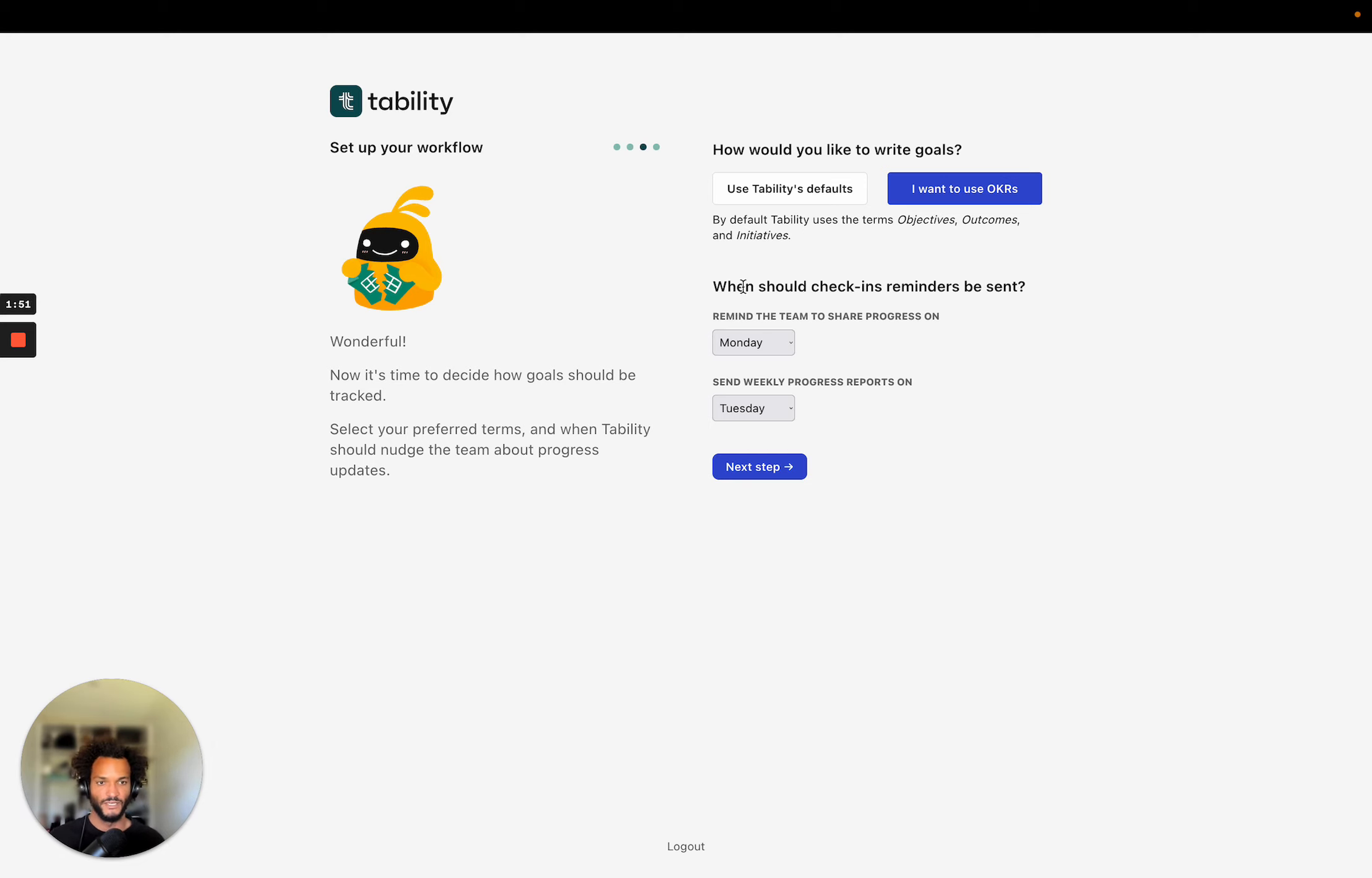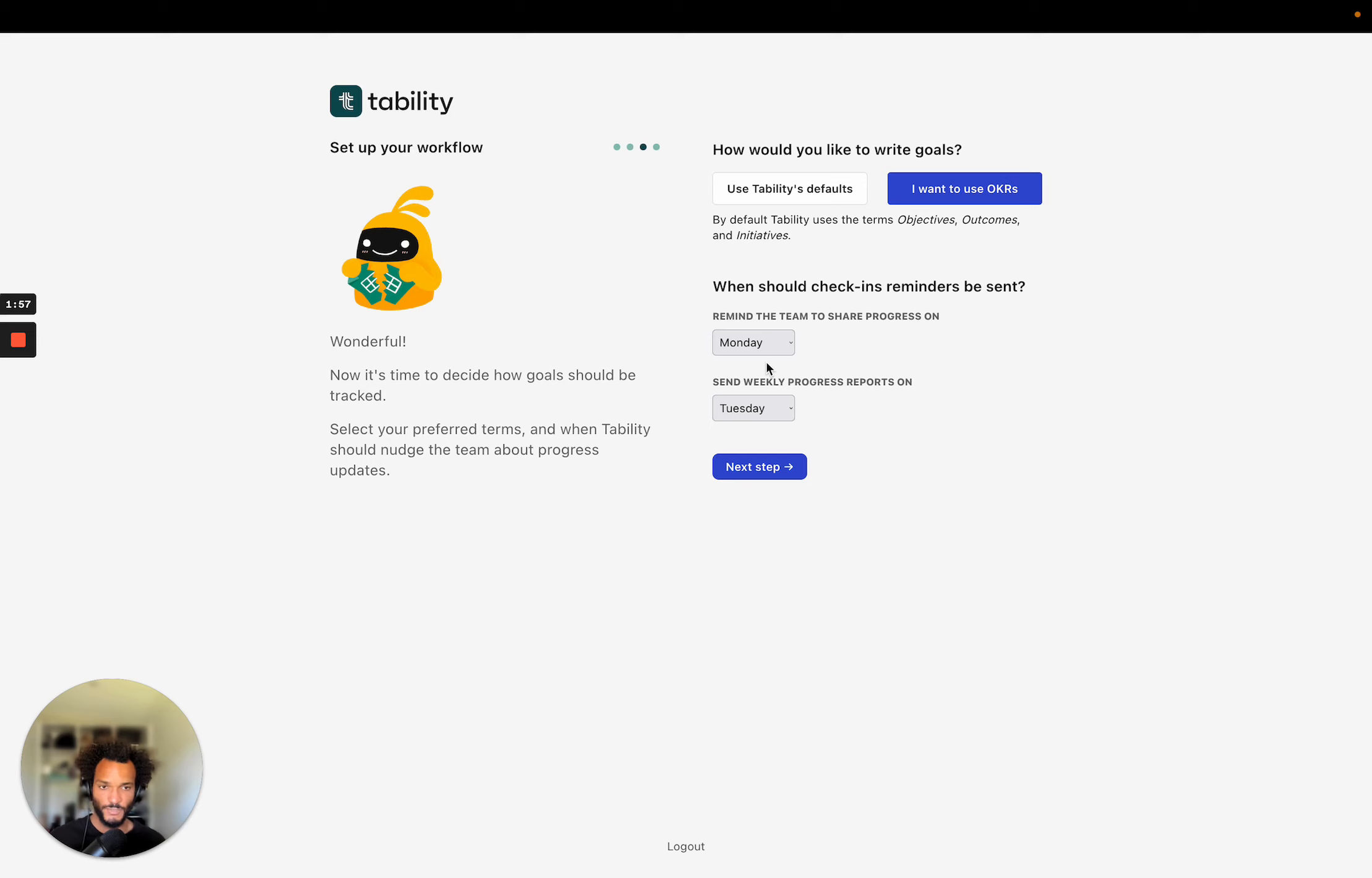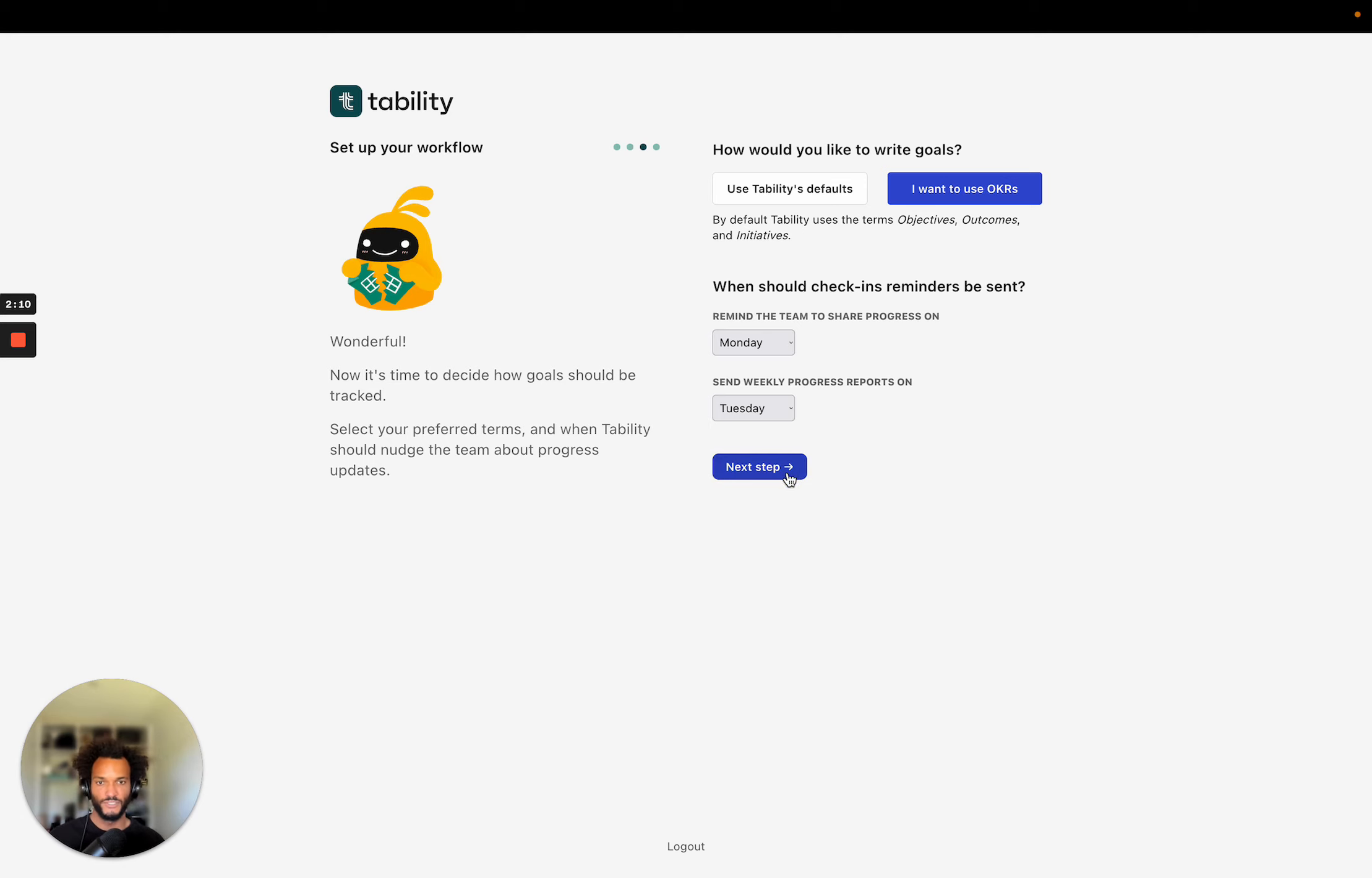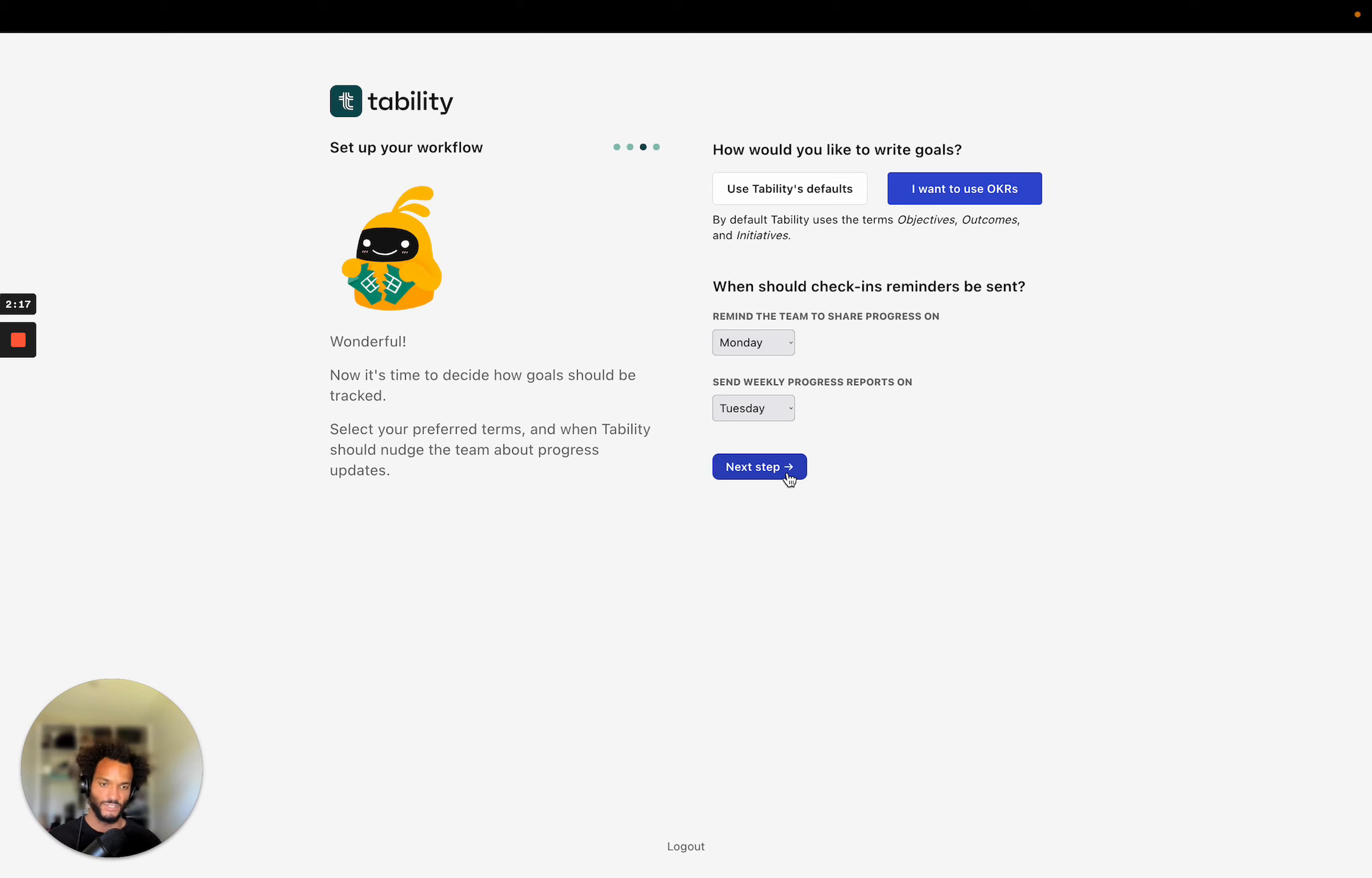Now, this is what I was talking about. So when do you want reminders to be sent to the team? I'll talk about it a little bit after, but our recommendation is to send reminders on a Monday and then you get weekly progress reports on a Tuesday. So I'm just going to keep this the same way. And don't worry, you can also change that after creating the workspace. You can go back to your settings. This doesn't have to be perfect here. You can always update that later.